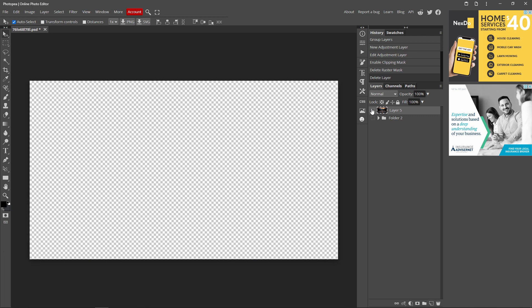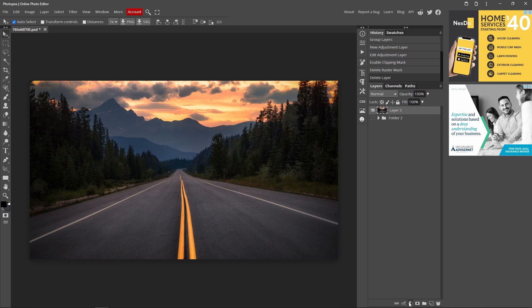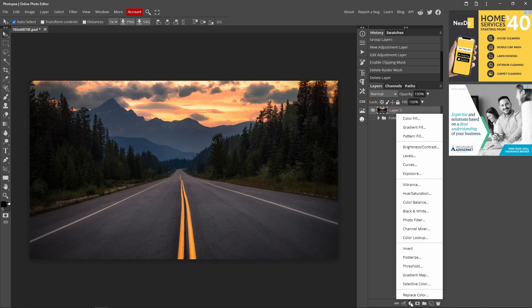So what you want to do is find the image that you want to change the brightness of. Go over to this new adjustment layer icon over here, click brightness/contrast.